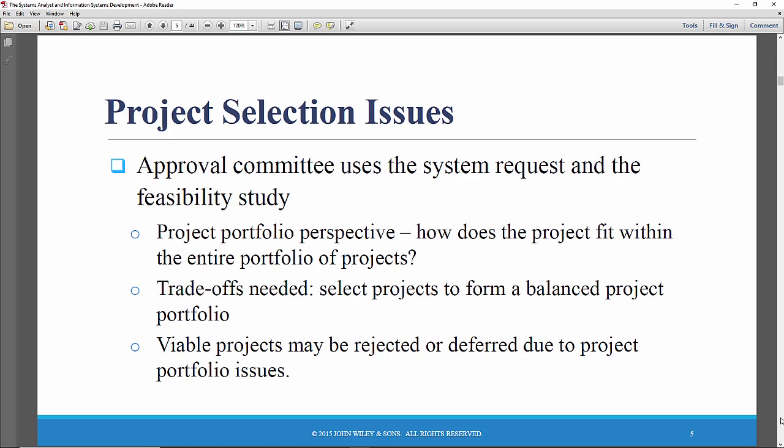Okay, so in the initial selection, there generally is some sort of approval committee. Now, often, many organizations will just have a CIO, a chief information officer, who has the go, no-go say.